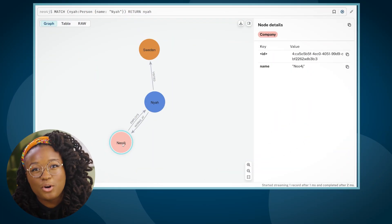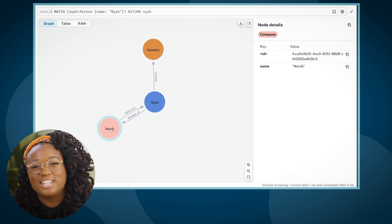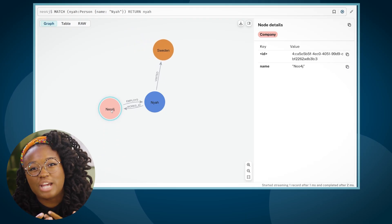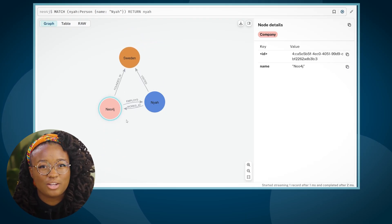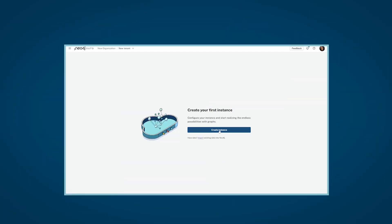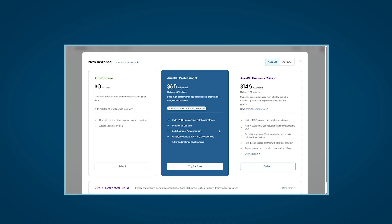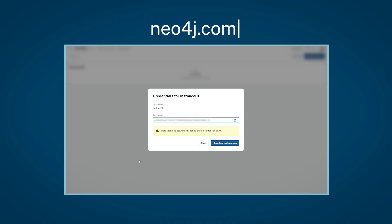You can use the Cypher query language to interact with Neo4j, creating patterns of nodes and relationships in the graph. You can also start exploring Neo4j and the power of graph databases by creating a free, fully hosted cloud database on AuraDB. Just head to Neo4j.com.